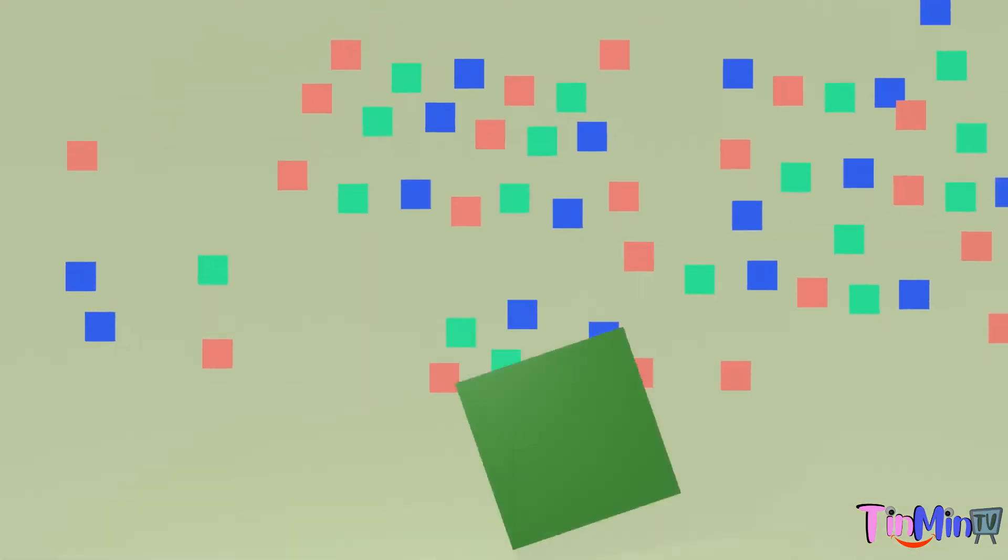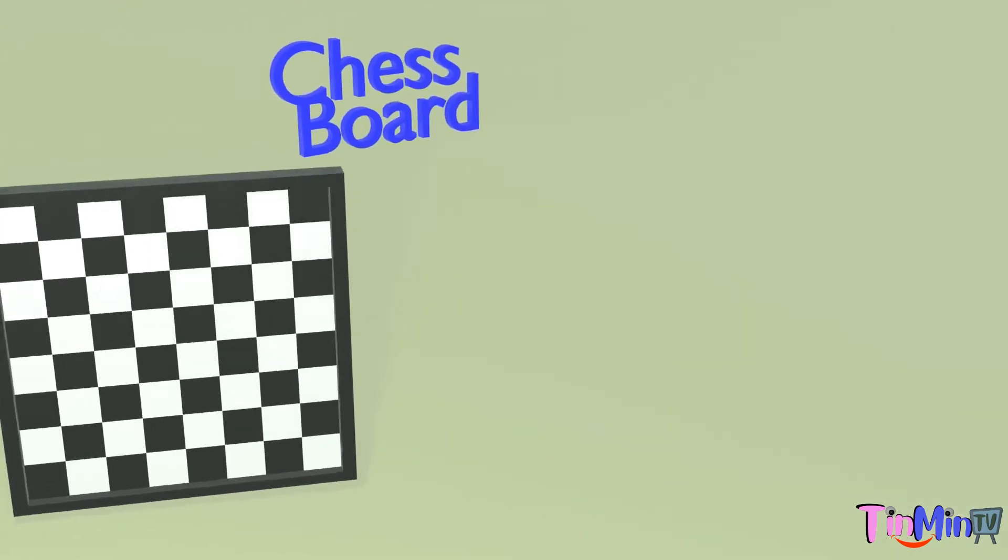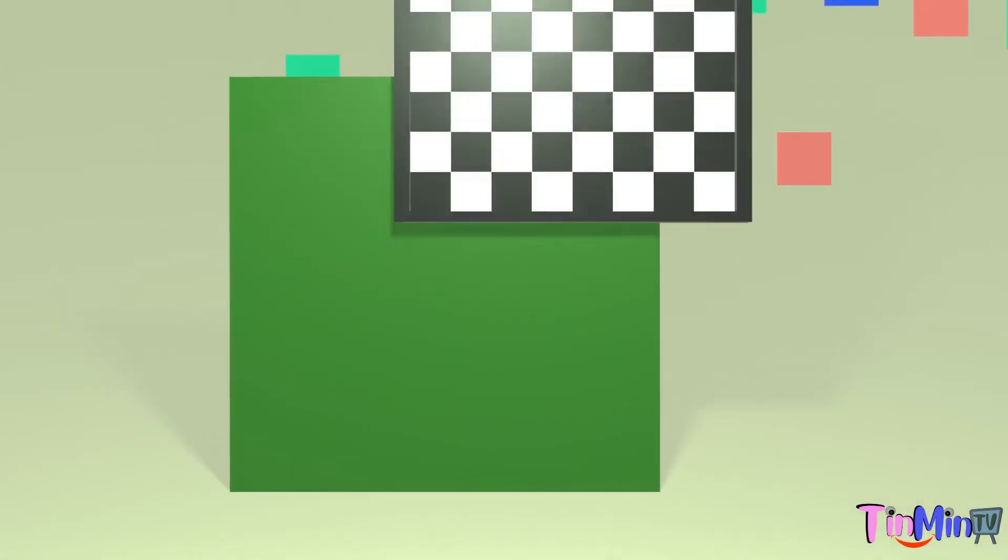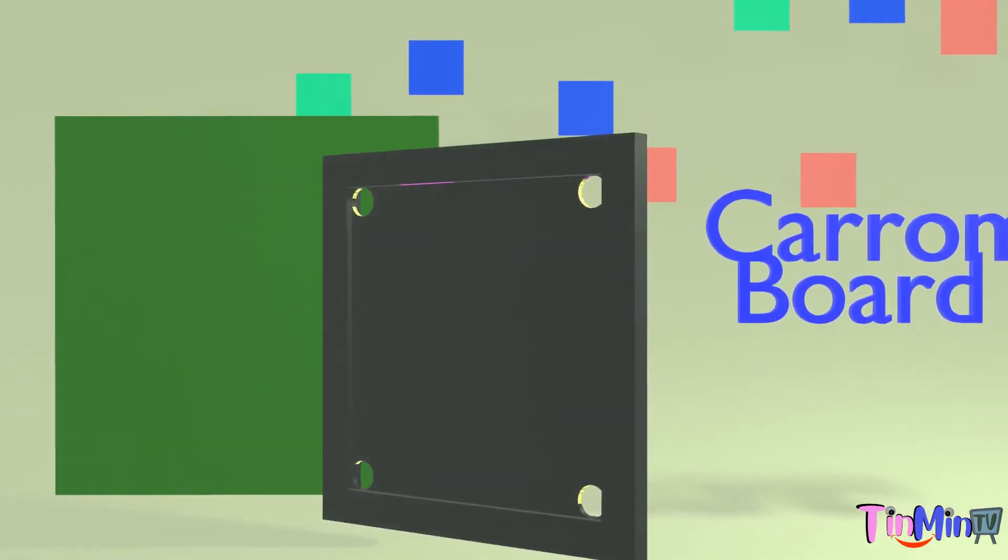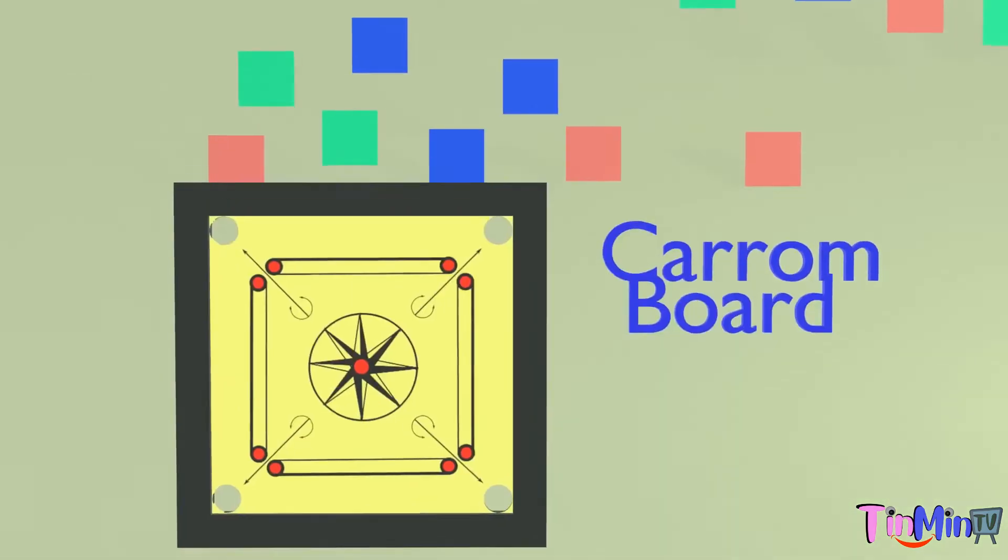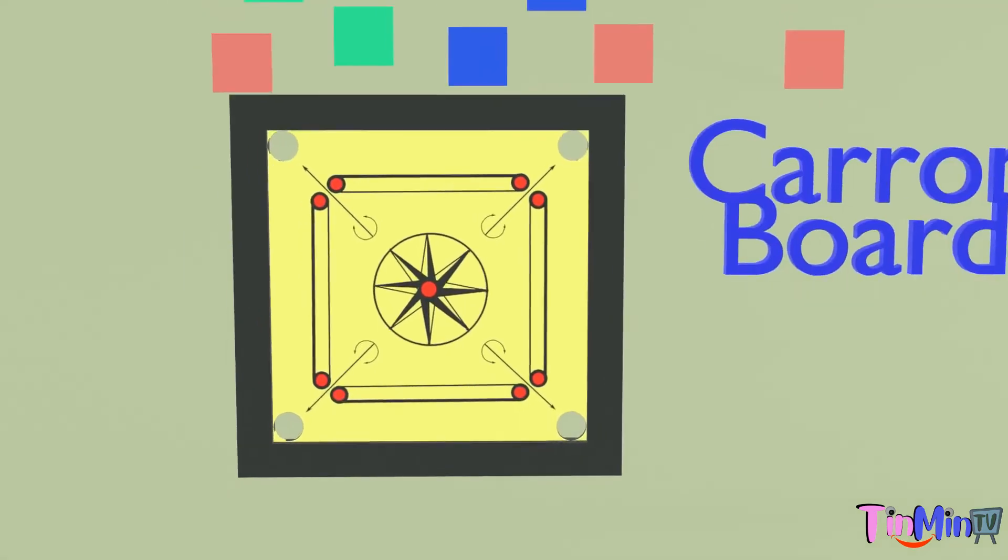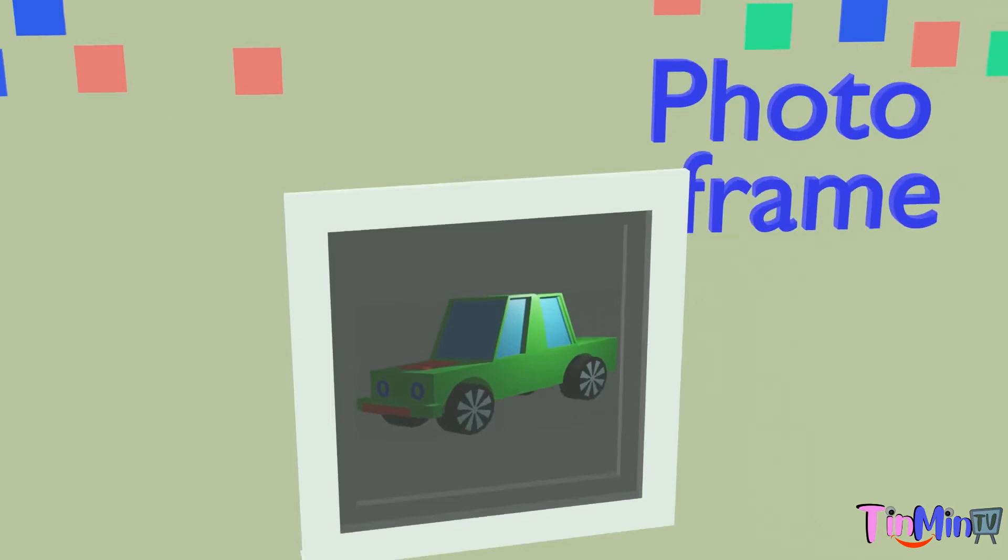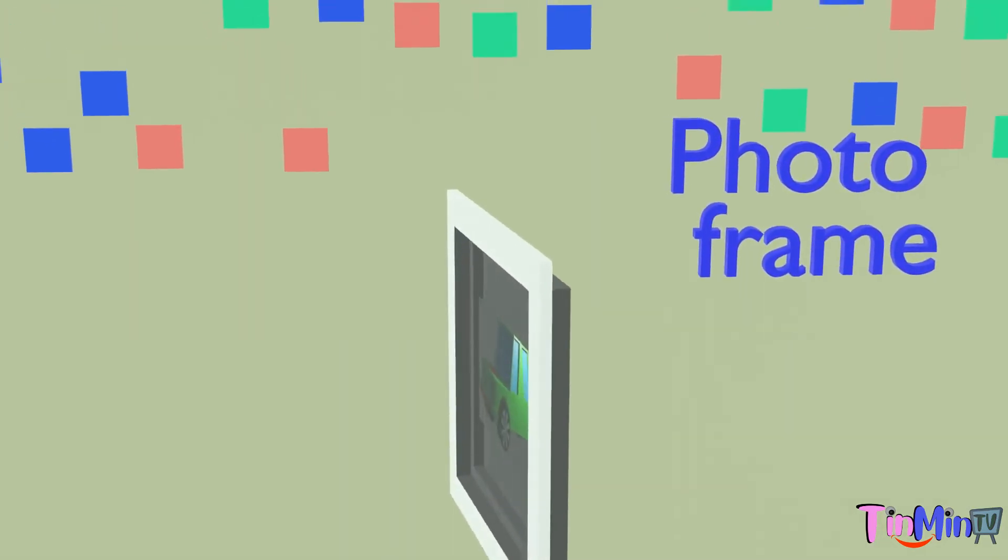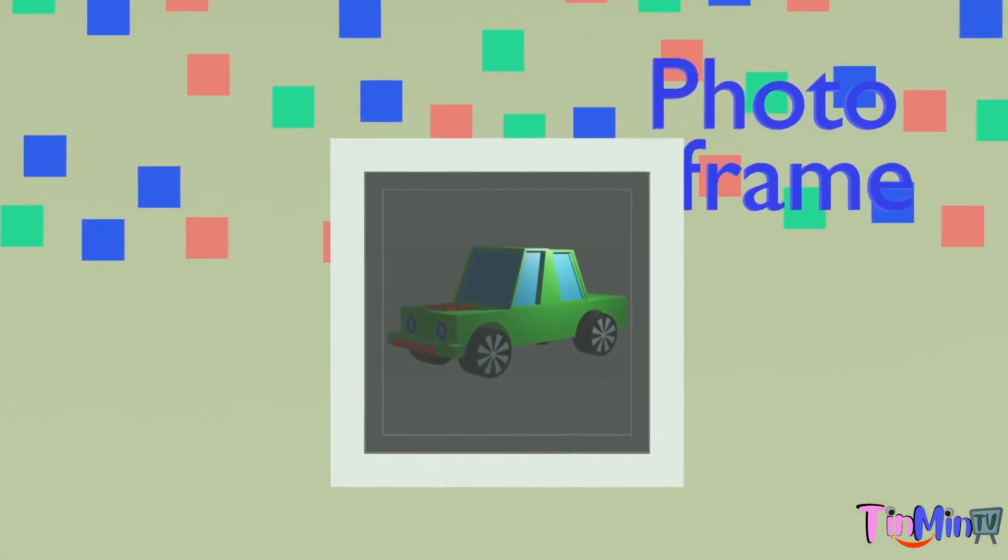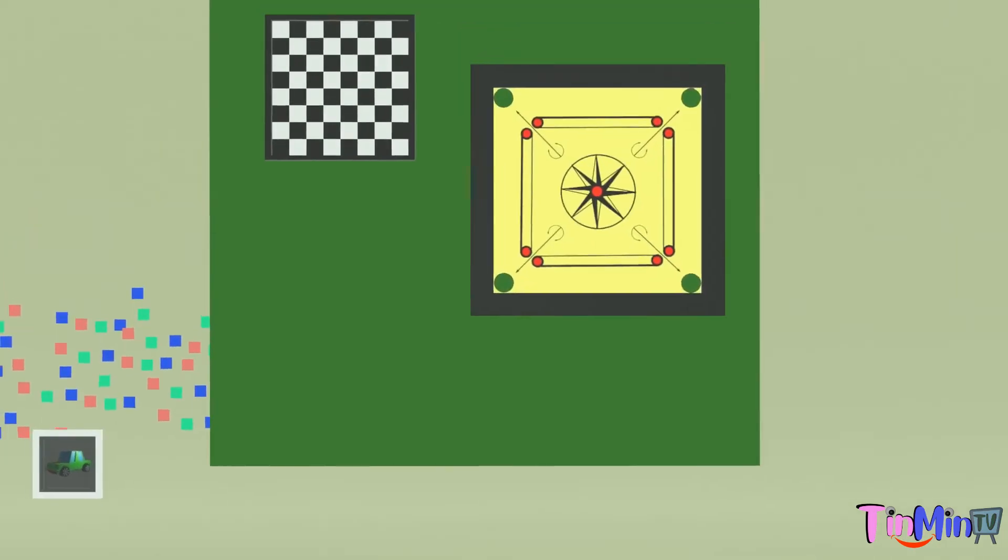Examples of square shape objects are chess board. It's one of the oldest and popular board games. Next is carom board, it's an indoor family game. Next is photo frame. These are square shape objects.